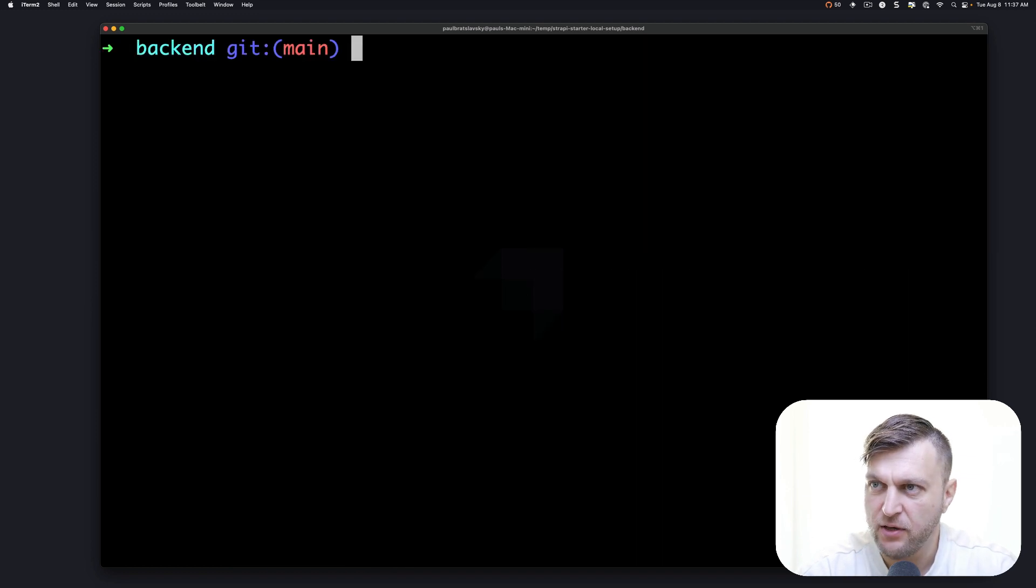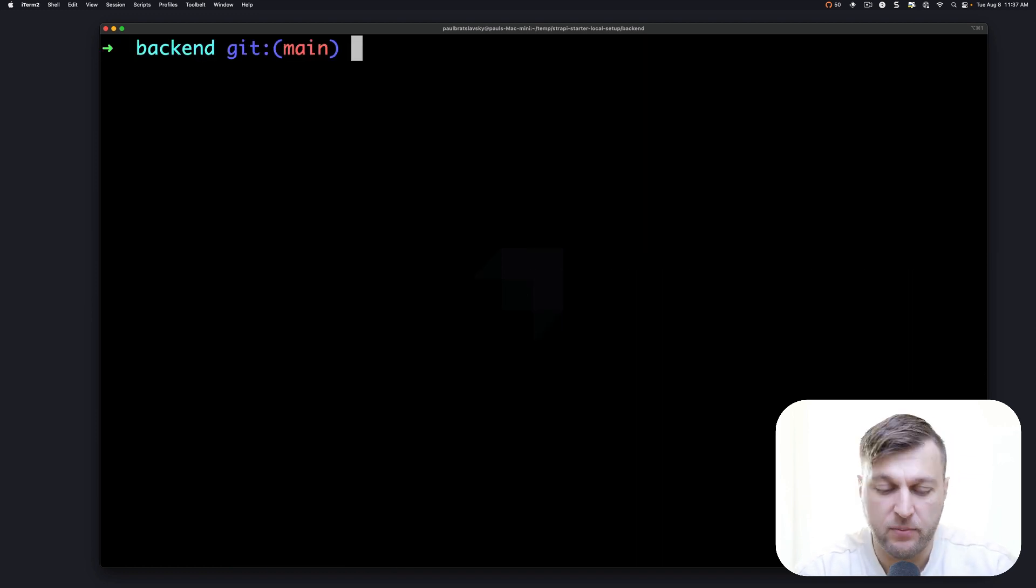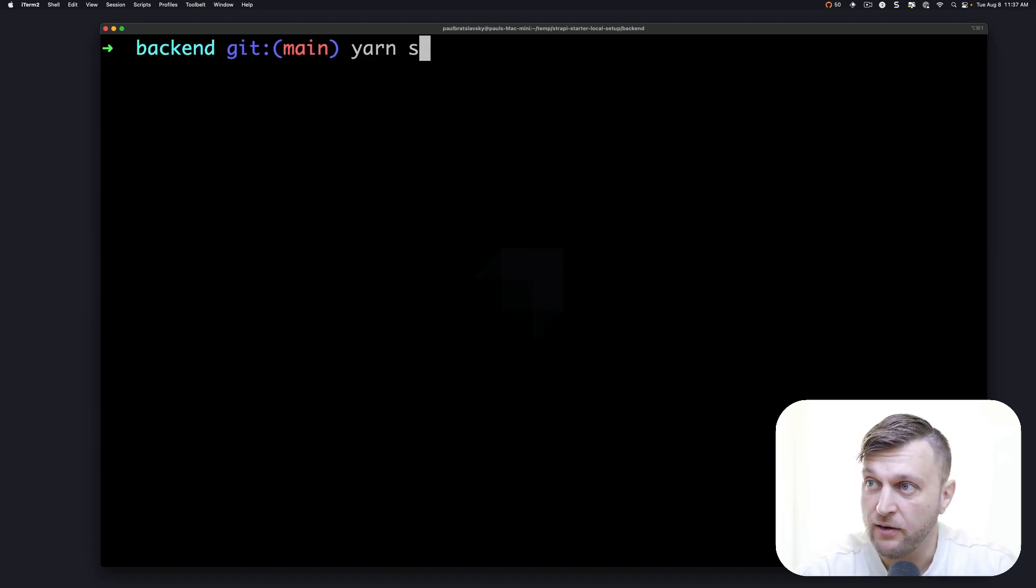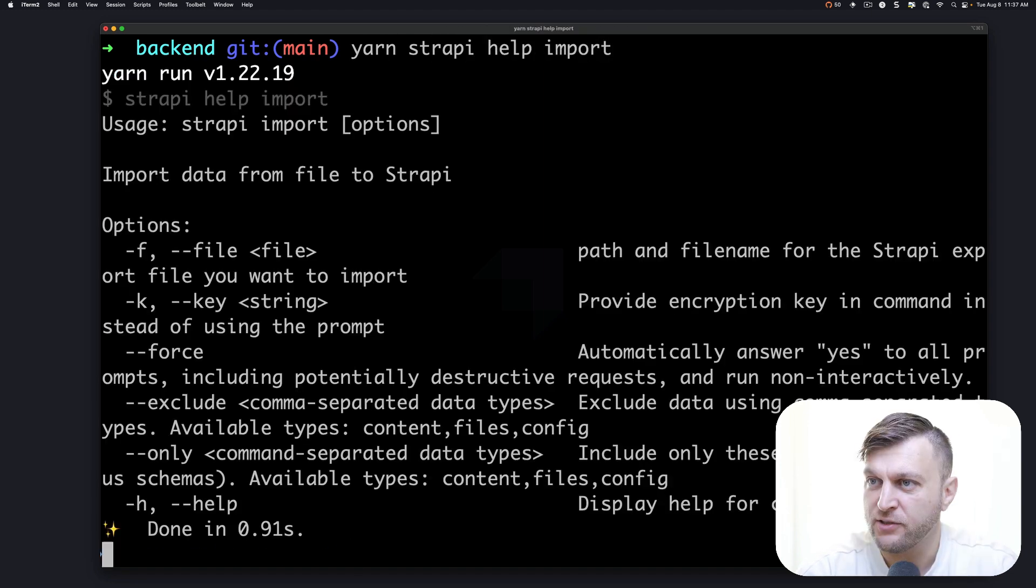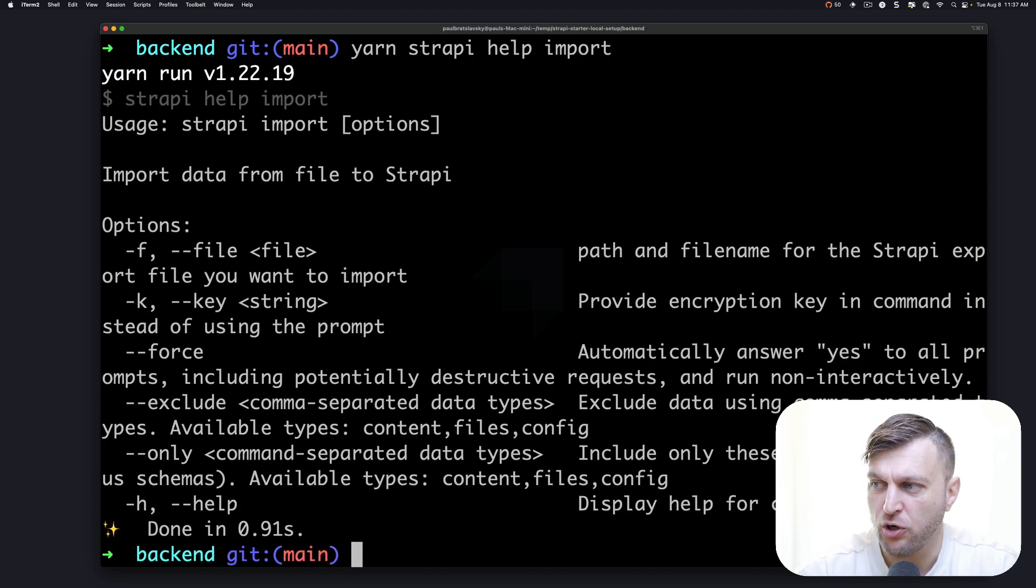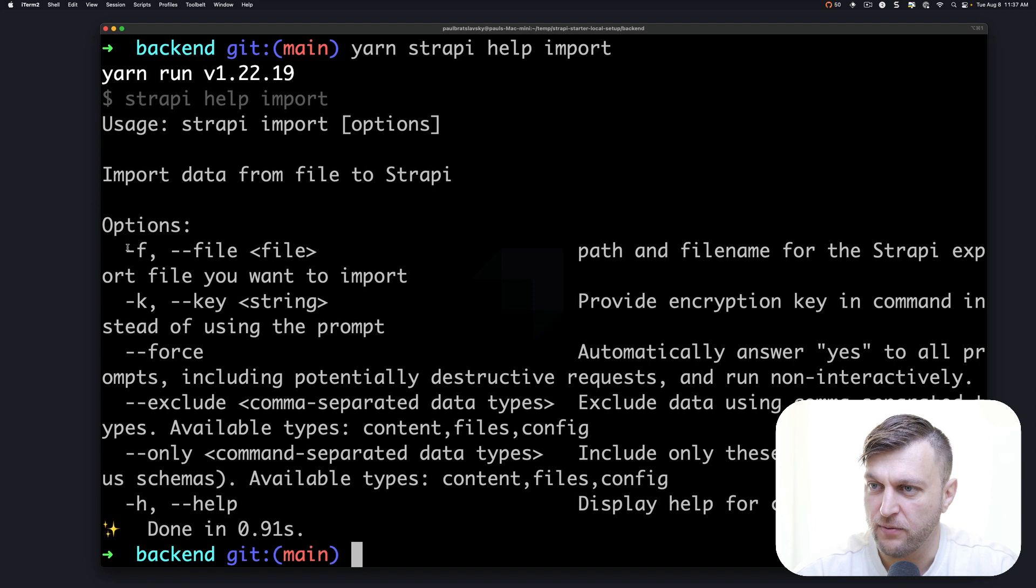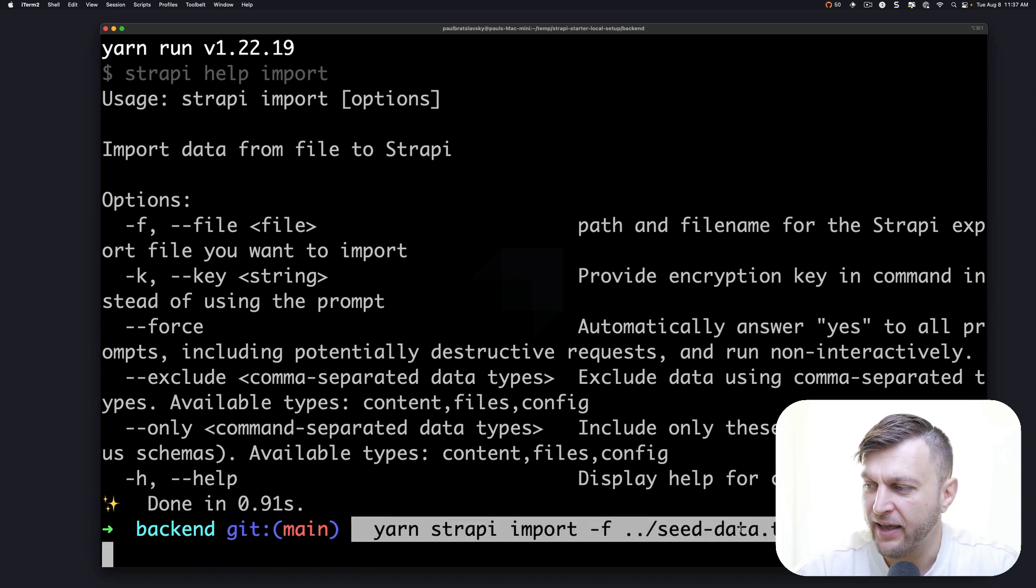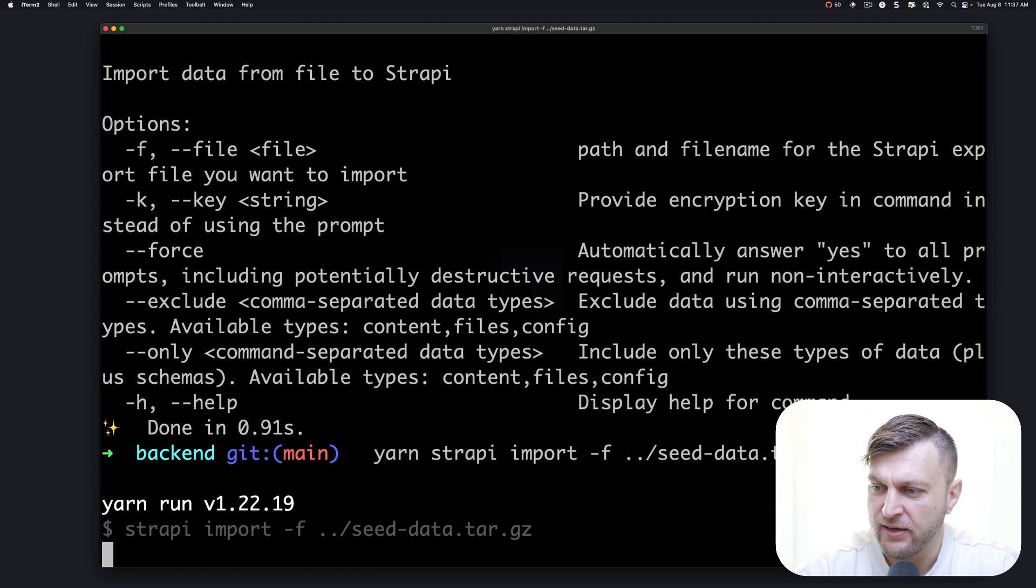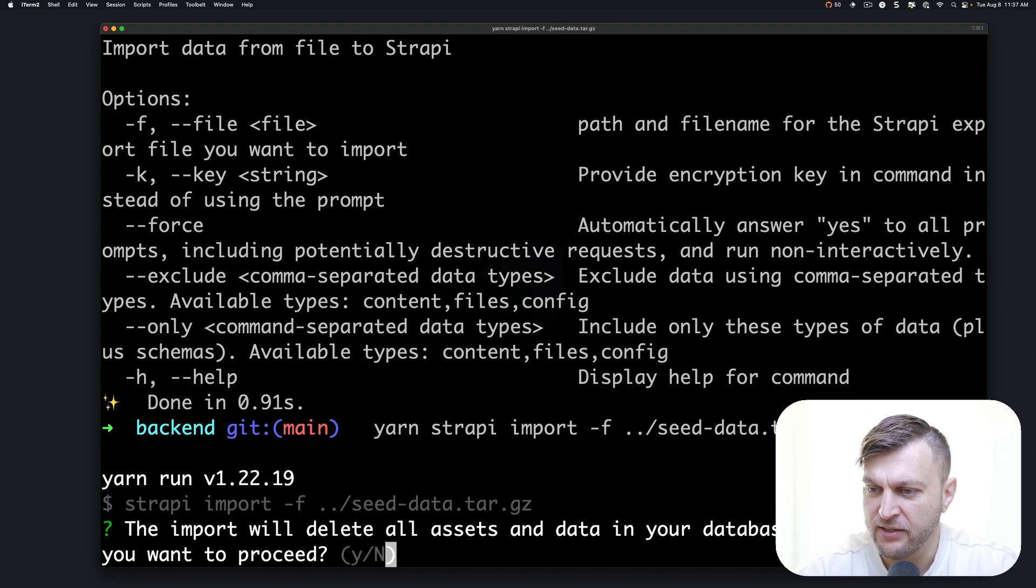Also, if you want to see all the available commands, you can run yarn strappy help import. And it's going to show you all the different flags available. In our case, we're going to use the file flag and pass the directory of our data.